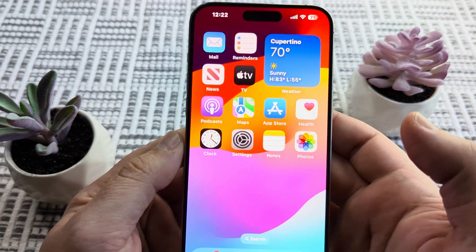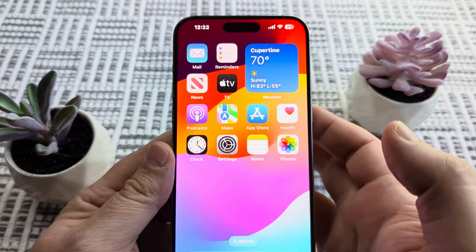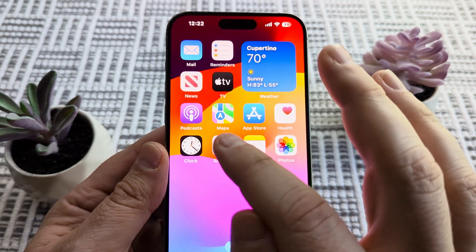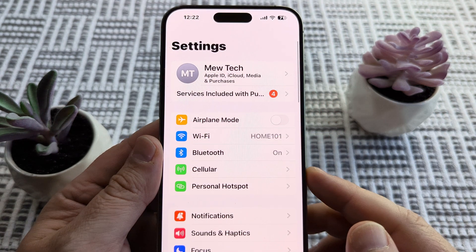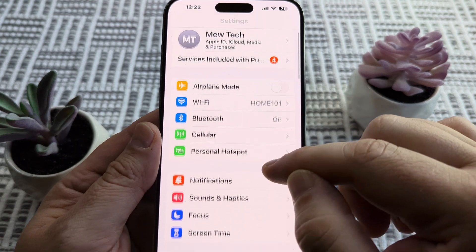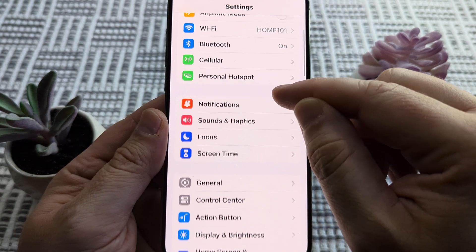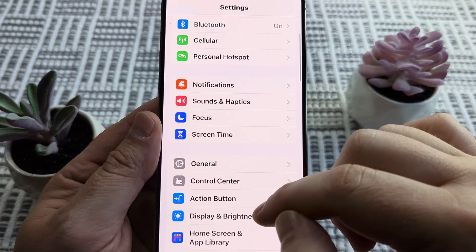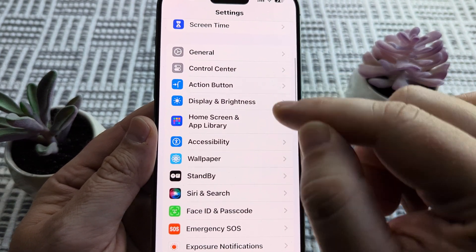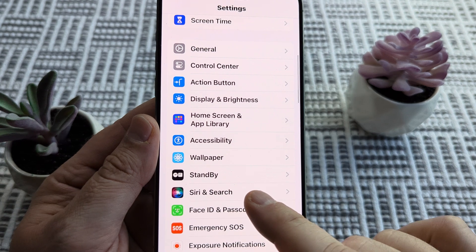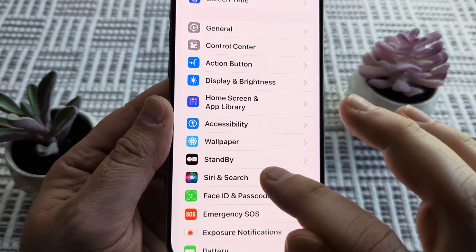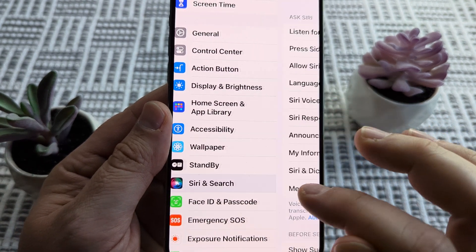The first thing we want to do is open Settings on our iPhone device. Once we open Settings, we're just going to simply scroll down until we see an option for Siri and Search, and we're going to go ahead and tap on that.